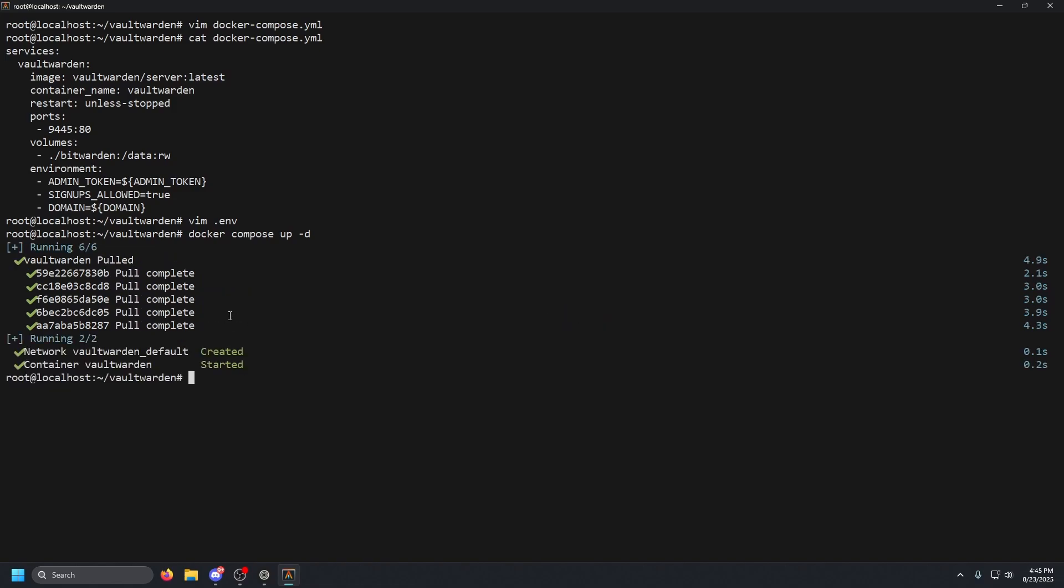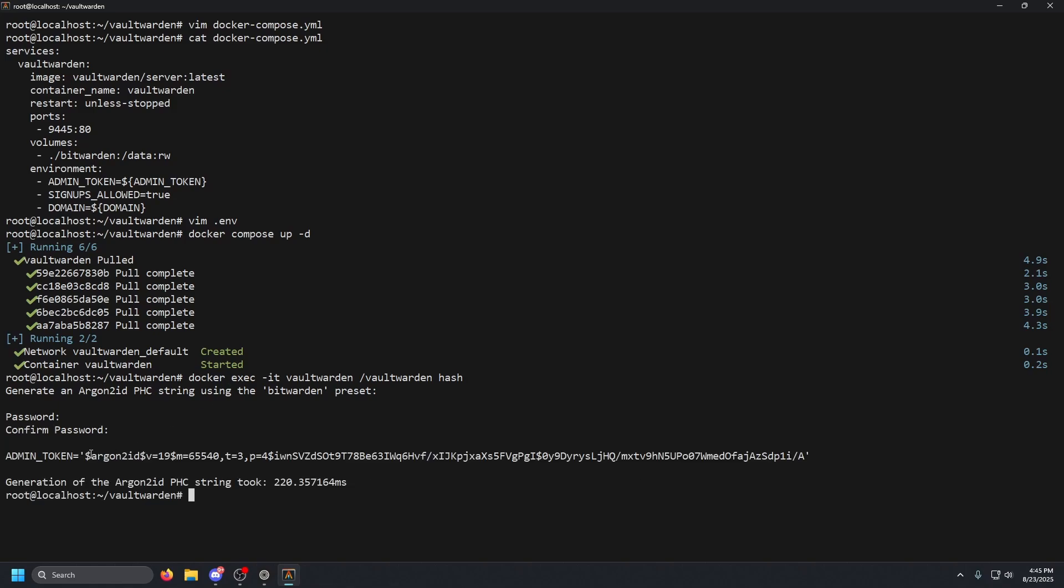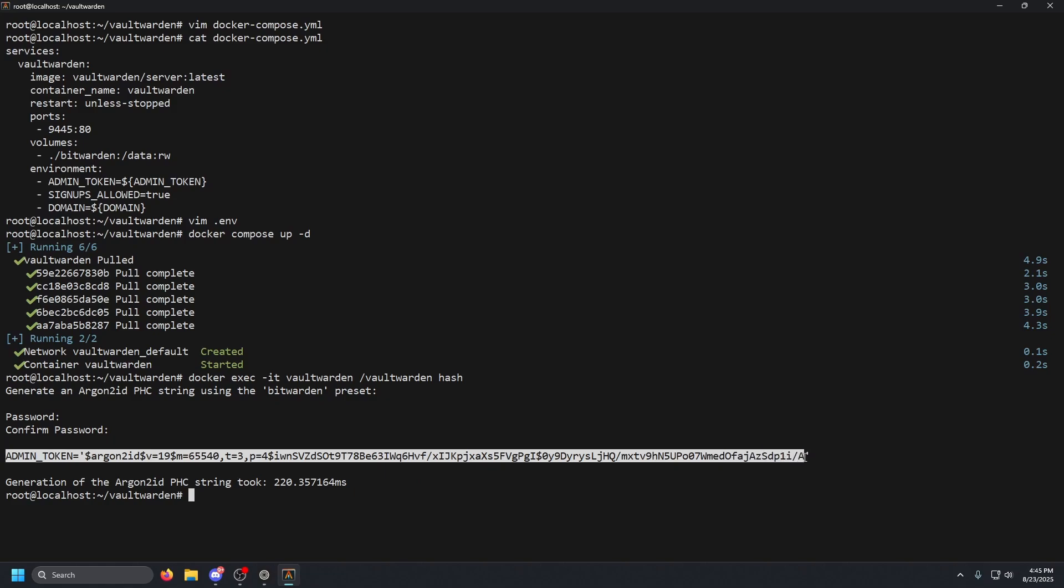That's going to go ahead and pull that Vaultwarden image and start the container. Then we're going to go ahead and run a command. So we're going to do docker space exec dash space dash it space the name of our container, which is vaultwarden, and we're going to do forward slash vaultwarden space hash. We're going to press enter, and that's going to allow us to generate an admin token. So we're going to type in a secure password, and then it'll go ahead and generate this for us.